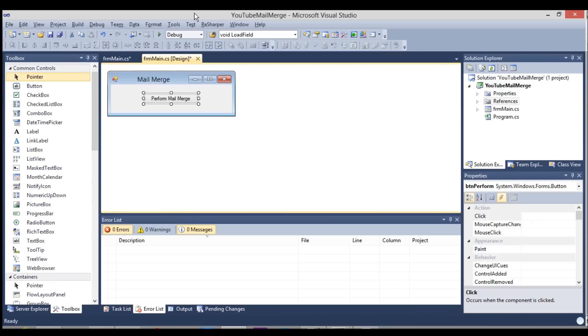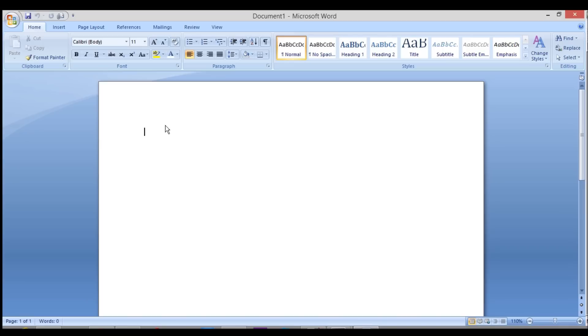Good day, YouTubers. I'm going to be showing you how to use C-Sharp to interact with Microsoft Word, especially MailMerge. We're going to create a template and then plug into those template merge fields and put values into them. Without wasting any more time, let's go to Microsoft Word.